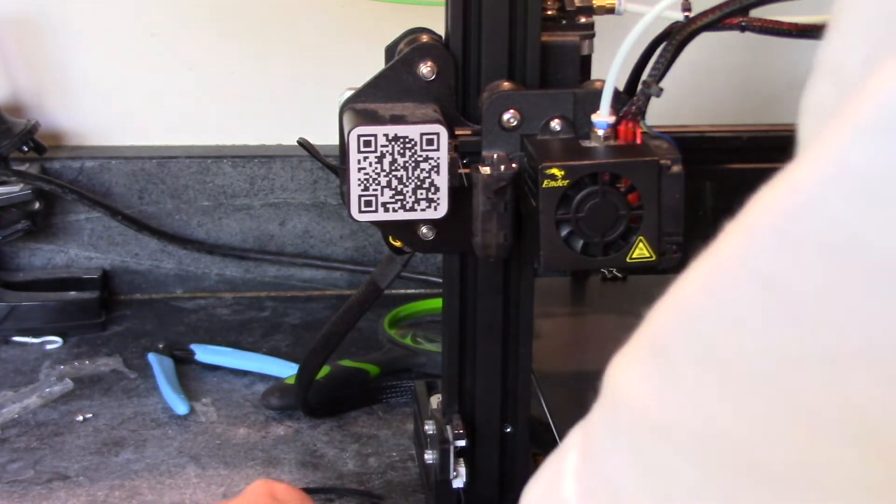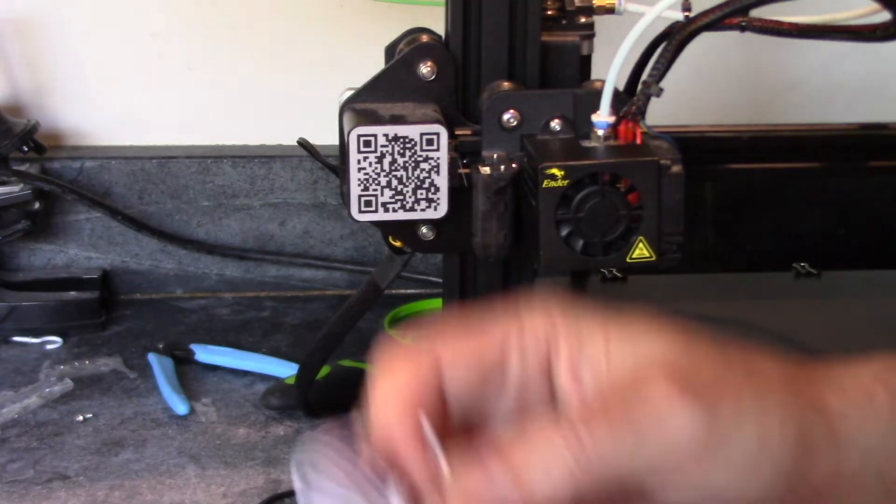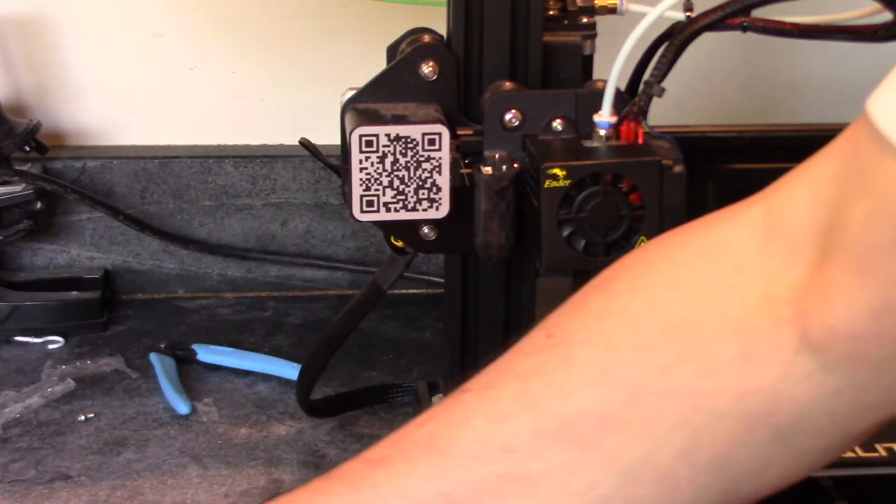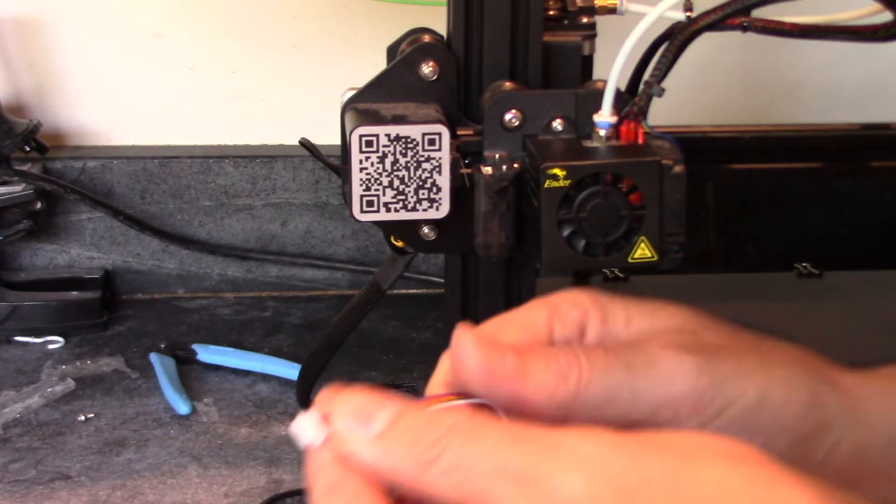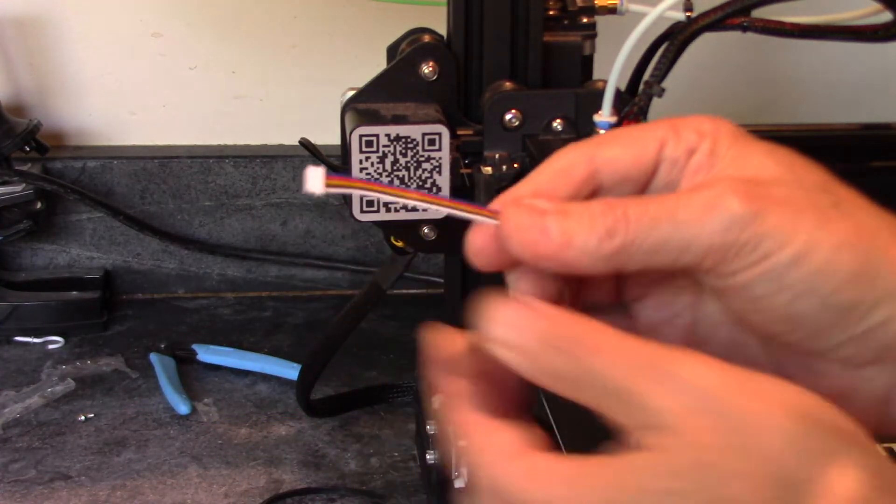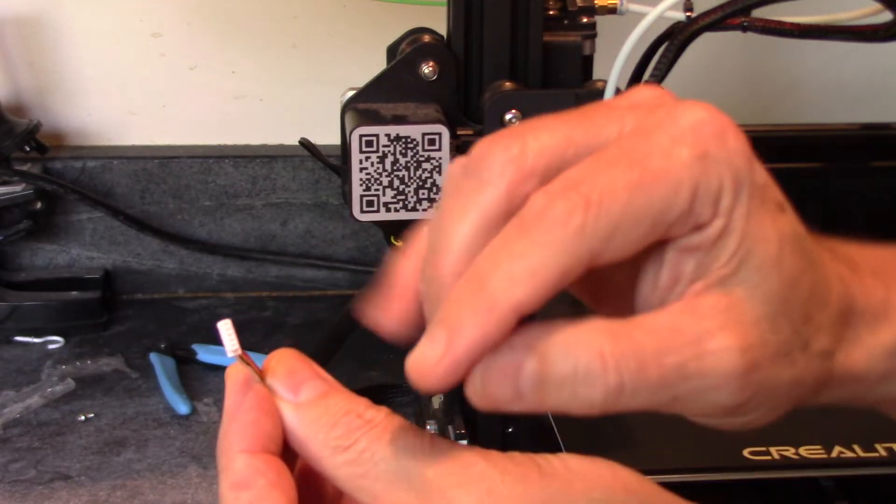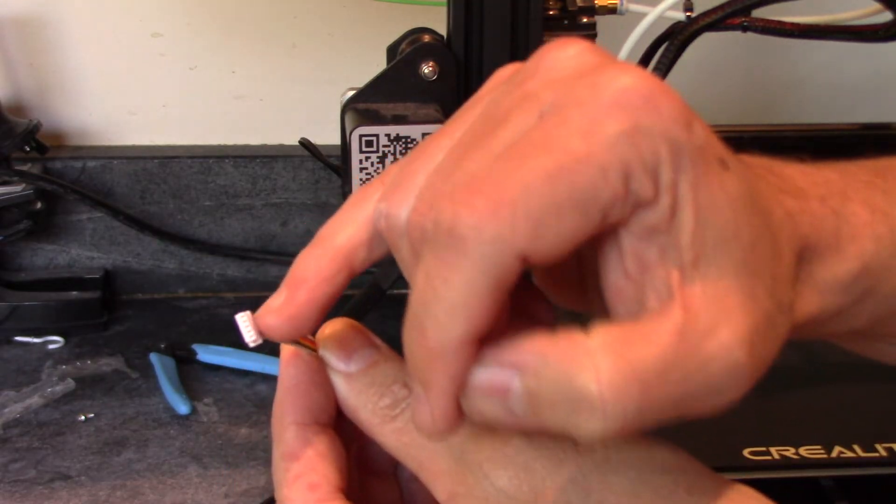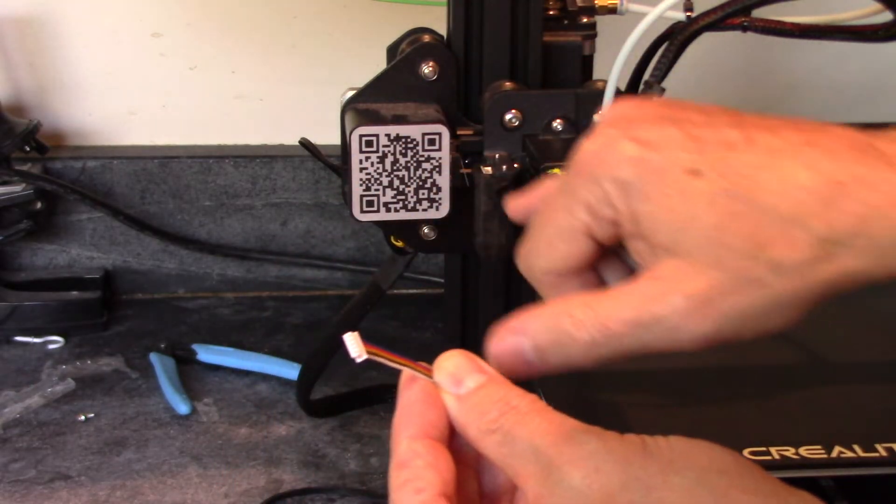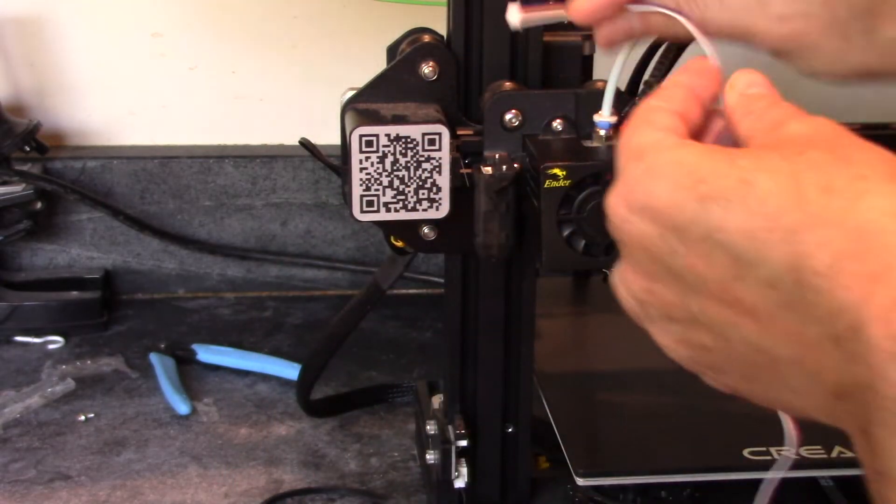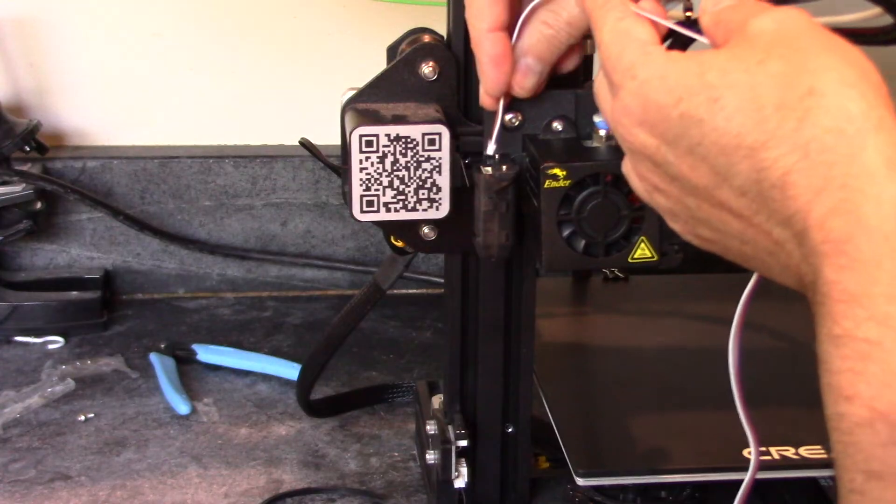Now the next step is to run the cable. Now this is keyed, and there's one side where the pins are closer to the wall, and that matches this. Make sure you get it in there correctly.